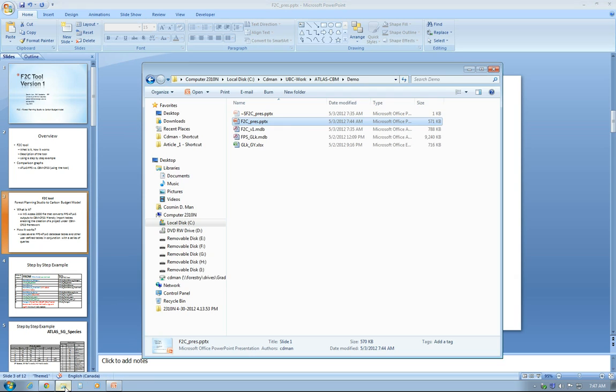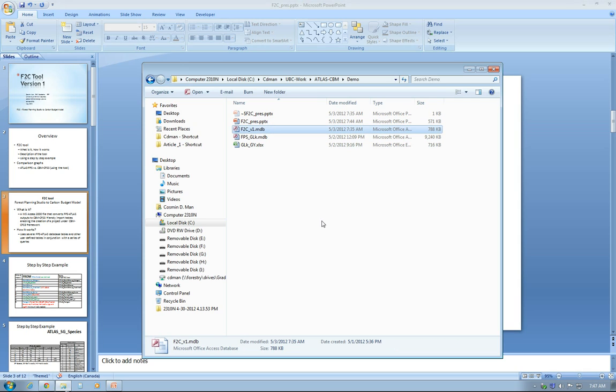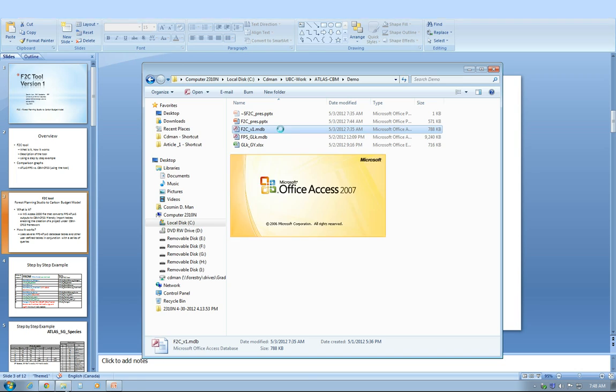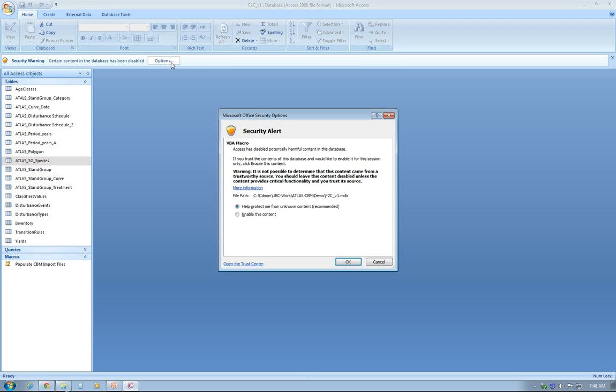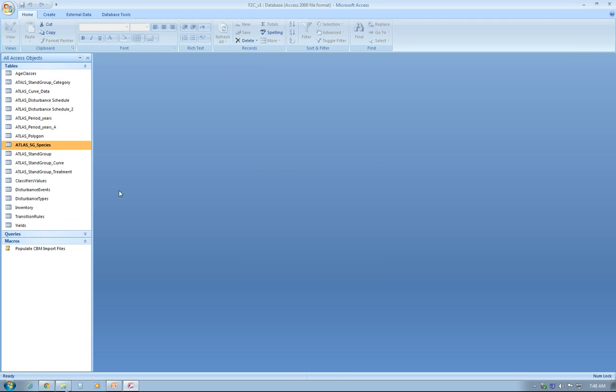Let's open it up and see how it looks like. You should get a file which is called F2C_V1. At this point in time, as of May 2012, I have developed just the first version of it. The first thing you do is probably enable this security content. It's totally safe, don't worry about it.